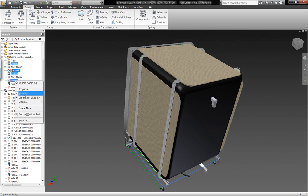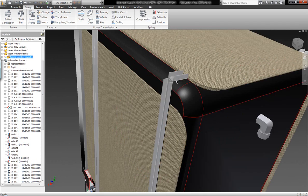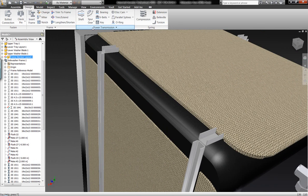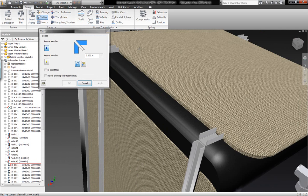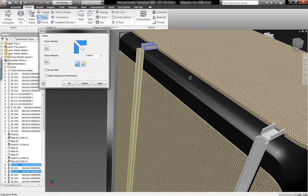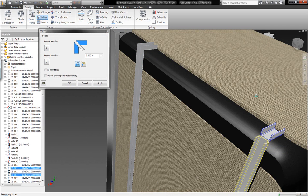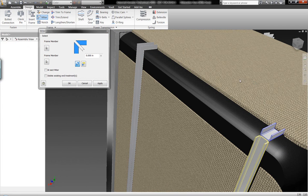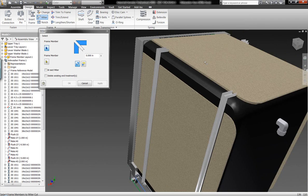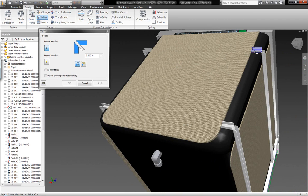As we continue to work with these frame members, we're not going to stop just by laying out different component members and having the cut lengths built automatically for us. Rather, we're going to go in here and actually miter off this geometry to more accurately represent the components. What we see is what we get — we're going to experience these components before they're real.